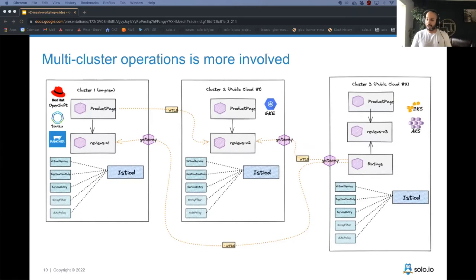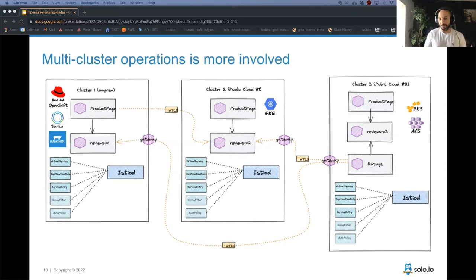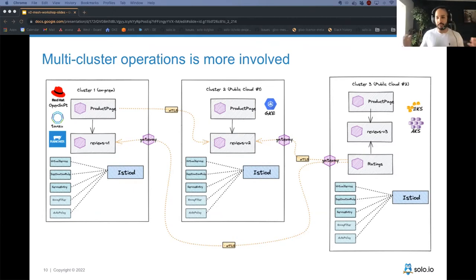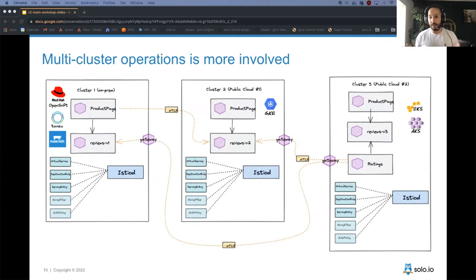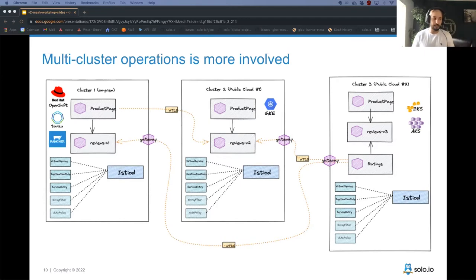For multi-cluster deployments, Istio provides options like primary-primary or primary-secondary models. But the question isn't just how to set it up — it's how to manage configuration, replicate policies everywhere, and handle failover across clusters. All of this is possible but requires significant configuration effort.